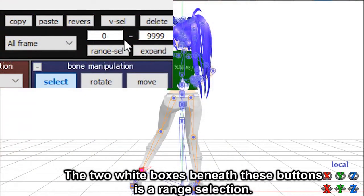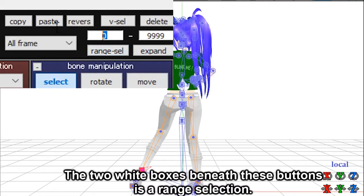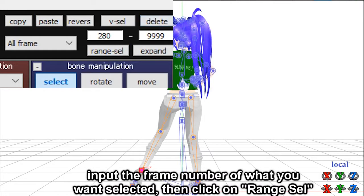The two white boxes beneath these buttons is a range selection. Input the frame number of what you want selected, then click on range cell.